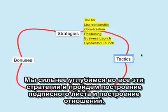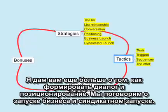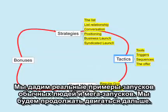We're going to be going deeper into list building, relationship building, how you create the conversation, the positioning, the business launch, and the syndicated launch. We're going to be spending more time in these tactics and really showing you exactly how to do it.